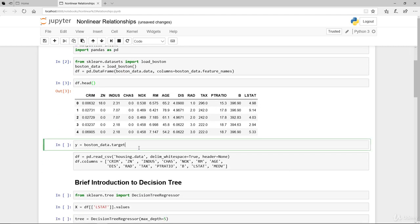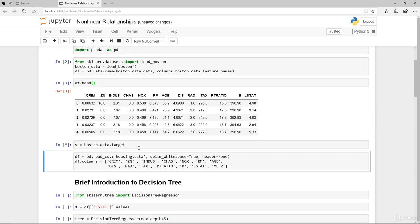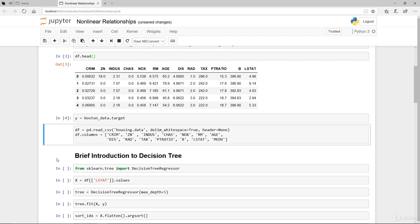As for the target variable, we're storing it into Y itself. Rather than importing directly from the actual data that we downloaded, we're just going to make use of the scikit-learn datasets this time around.